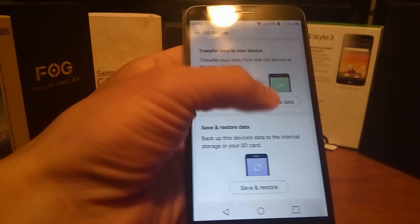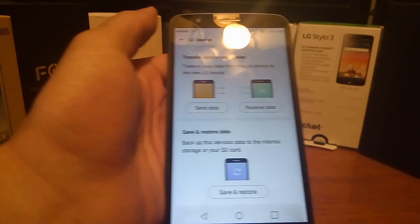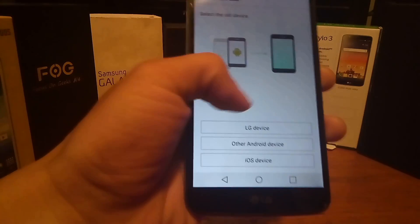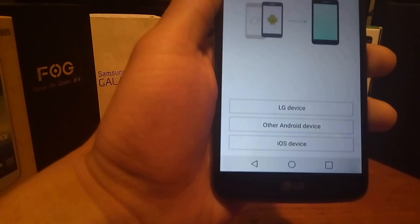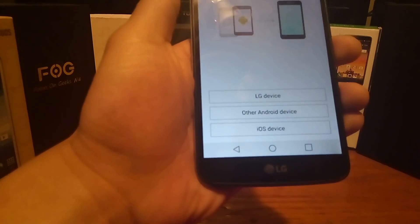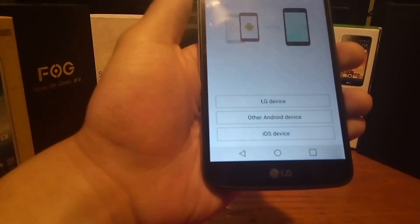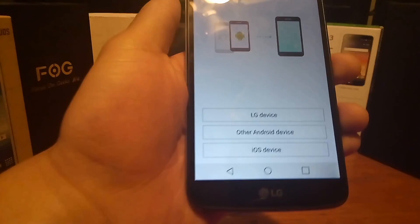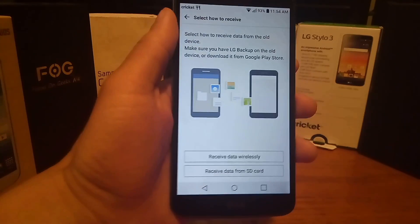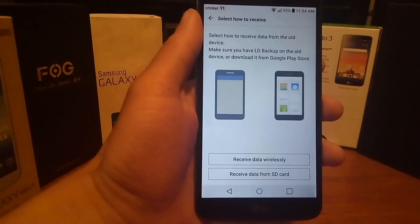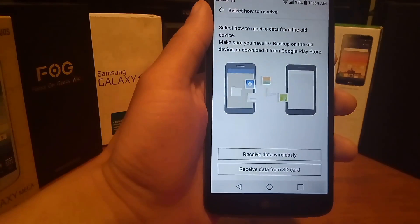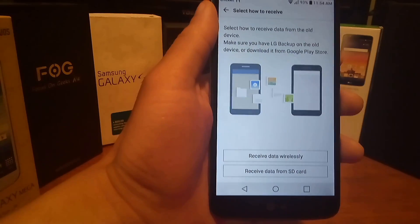Click Receive Data. After you click Receive Data, click where it says Select an Old Device. You can choose LG device, other Android device, or iOS device. Make sure you have that device next to you. Once you click the device you're going to use, it says Select how to receive the data from the old device.